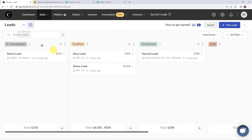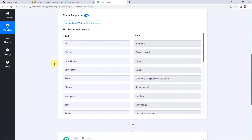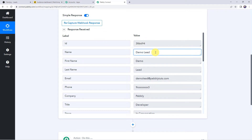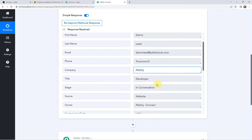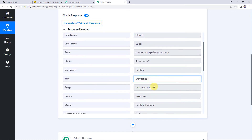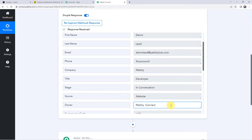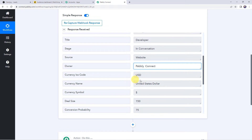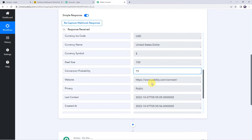The new lead is saved. We can see it listed here with the name 'Demo lead'. Moving back to Pabbly Connect, the response is received and all the details of the recently created lead are captured. We can find the ID, name as Demo lead, email address, contact number, company name as Pabbly, title, stage as in conversation, source as website, owner as Pabbly Connect, currency codes, deal size, and conversion probability.